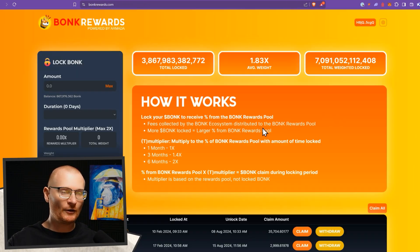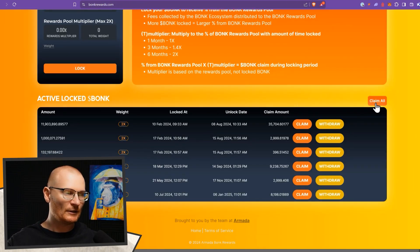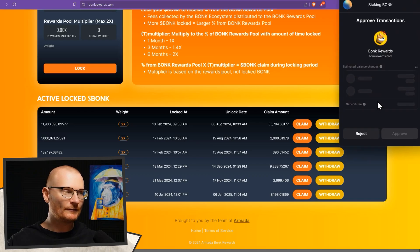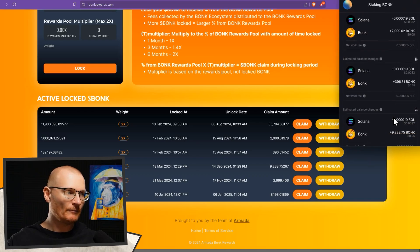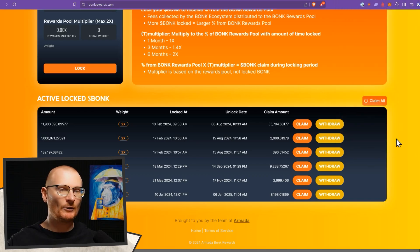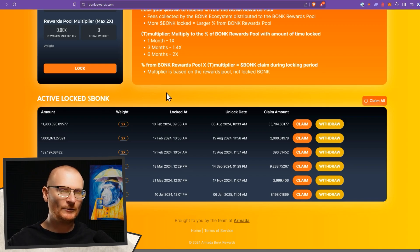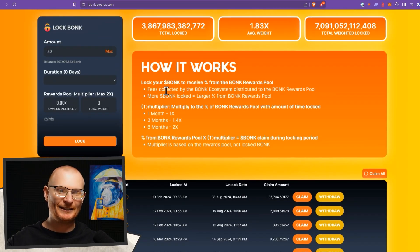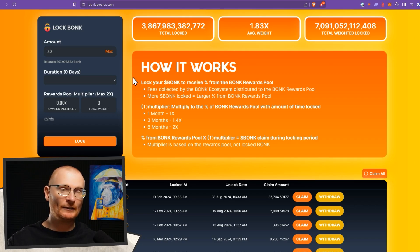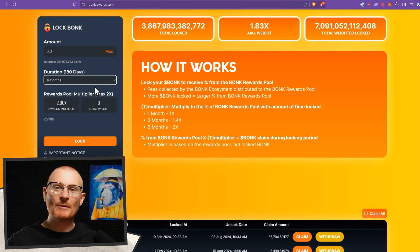So we're at bonkrewards.com, and we can see down here we've got some claims. I'm going to claim all of this. Not a crazy amount, but we'll claim it all. As a reminder, I do like to keep some Bonk in my wallet. I don't have any Bonk in this wallet. I'm just going to stake everything, but in general, that is what I like to do - 10 or 20 million actually in my wallet, and then more than 20 million staked.